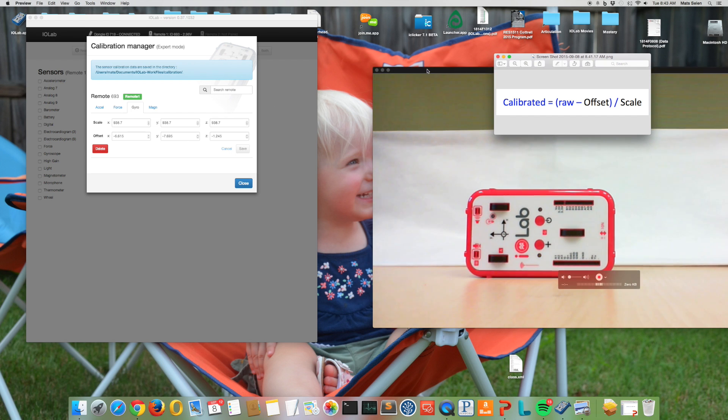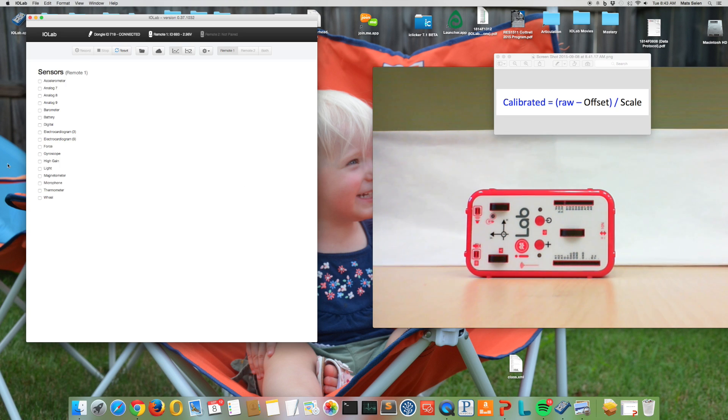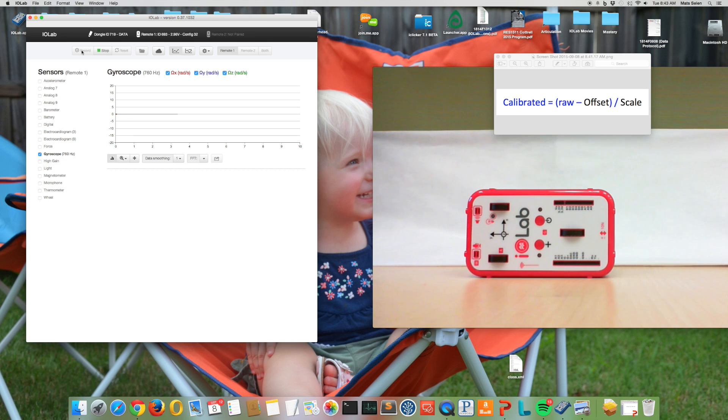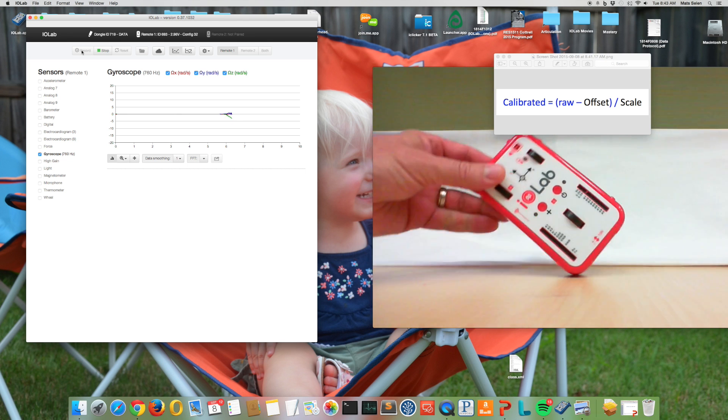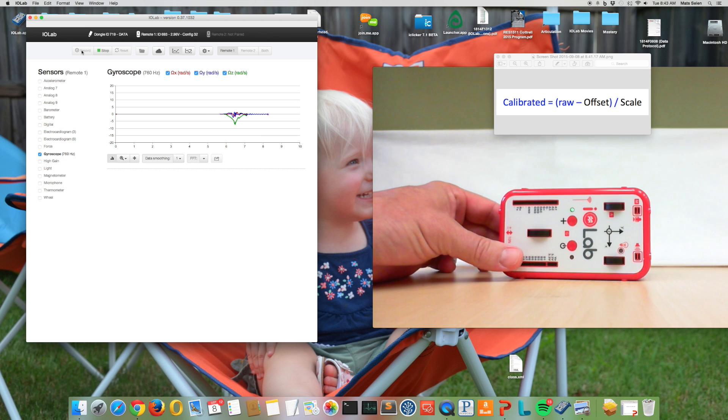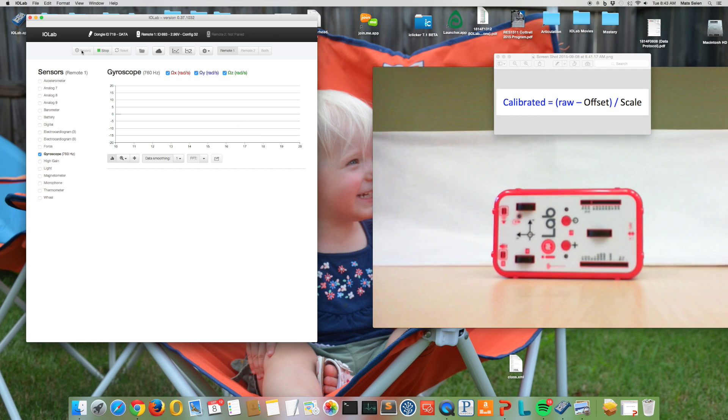So let's see if we can do this. Let's select the gyroscope over here and let's just say record. So now we're looking at gyroscope data. I have not done a real calibration of the gyroscope, but if I just turn this thing around exactly once like that...